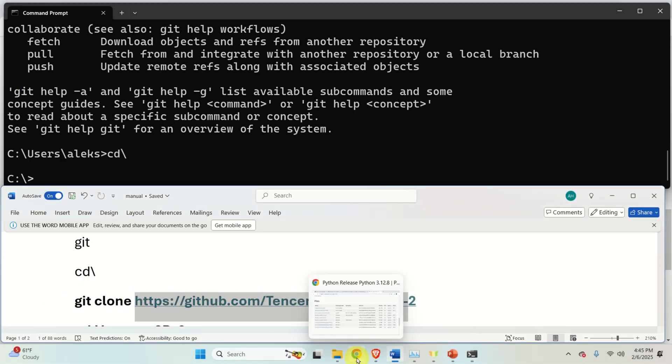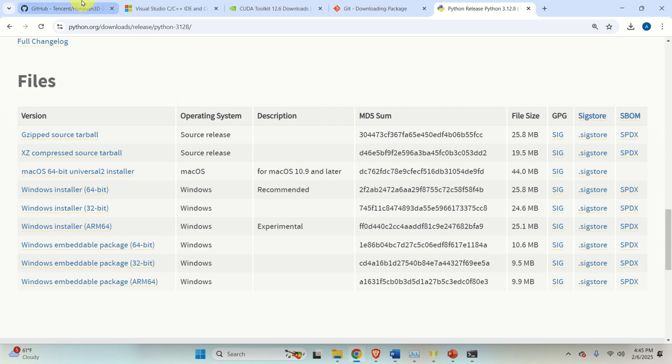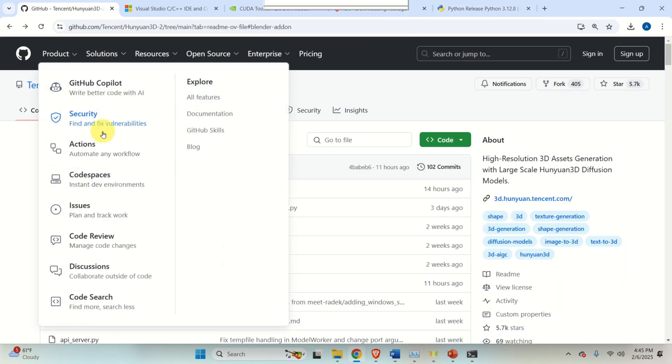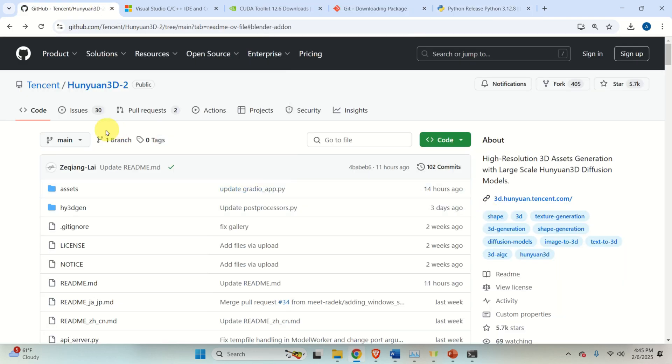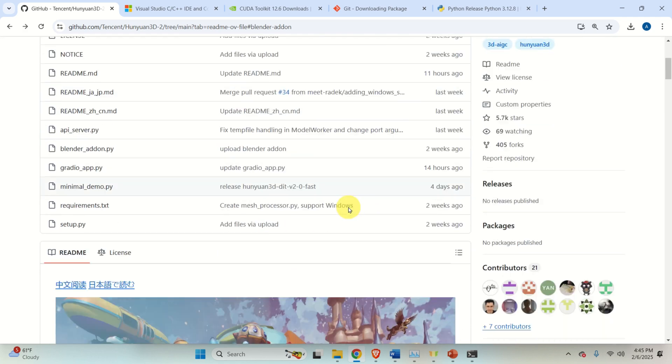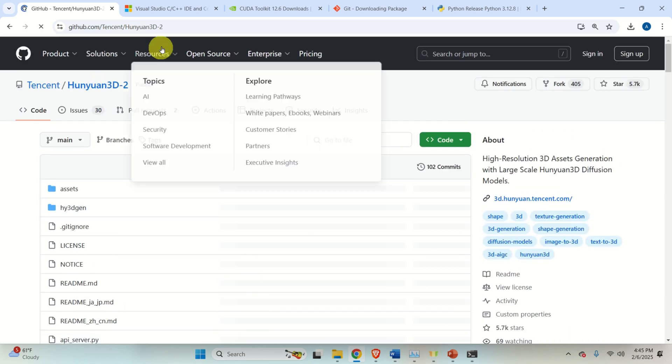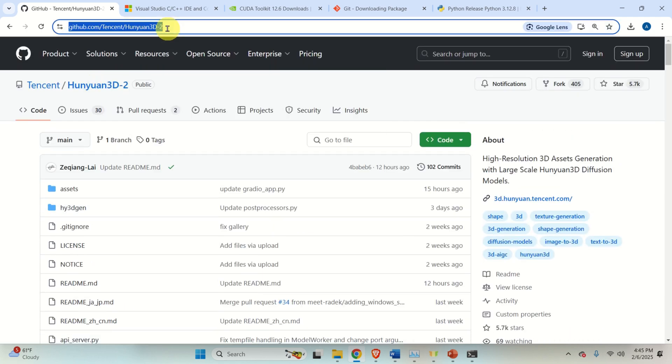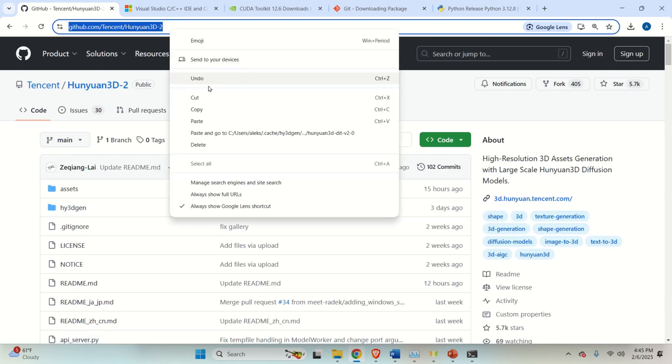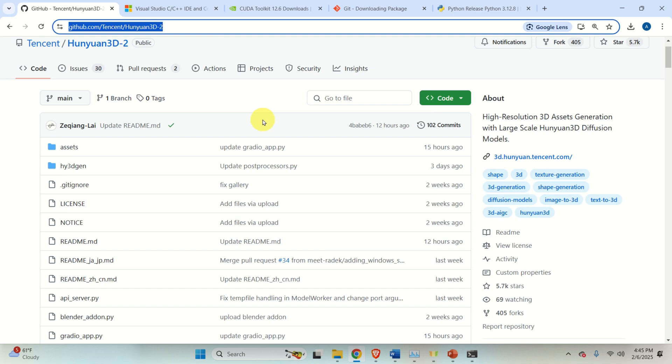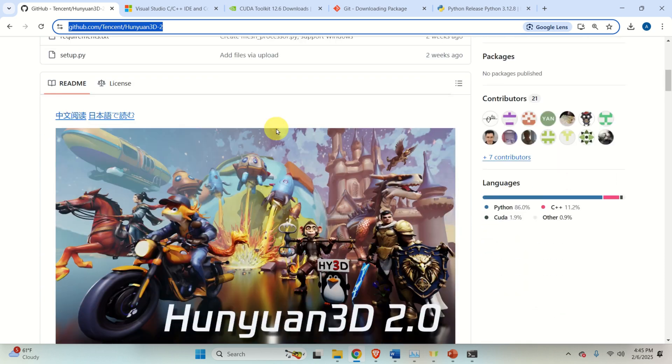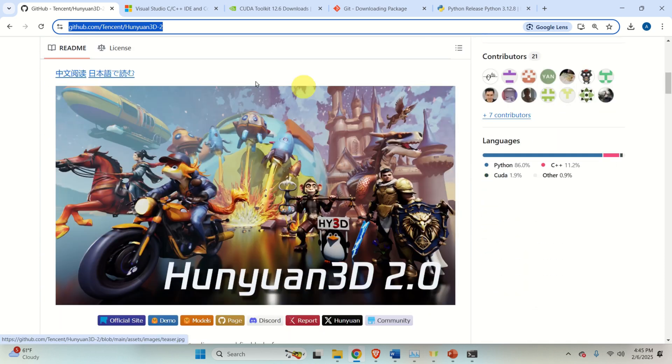So, if you want to know what you are doing, you need to search for HuanYuan3D2 GitHub. And this is the page. So, let's click here. And this link is the link we need. So, just copy this link. And here is the web page.